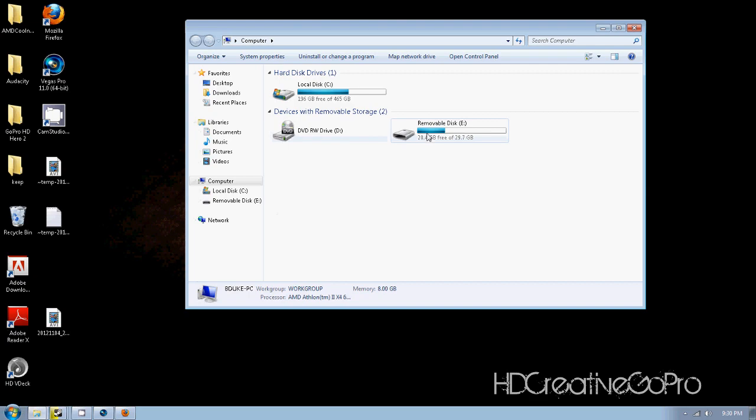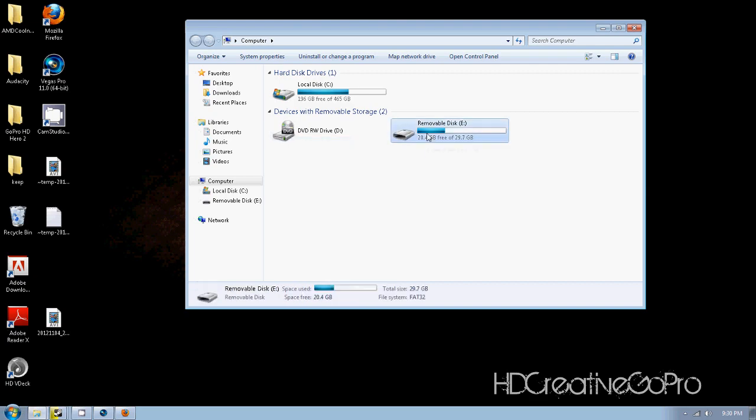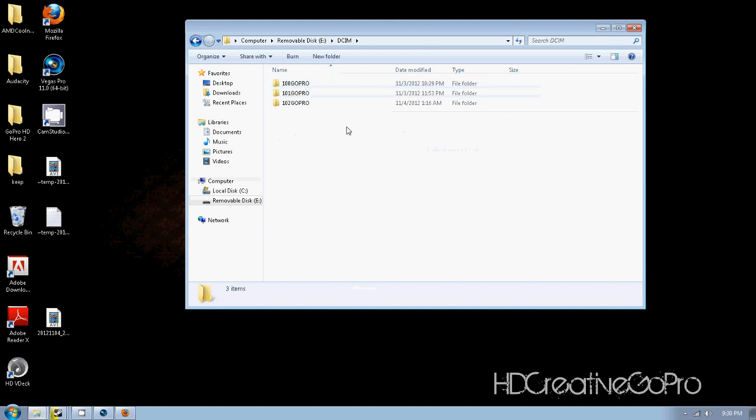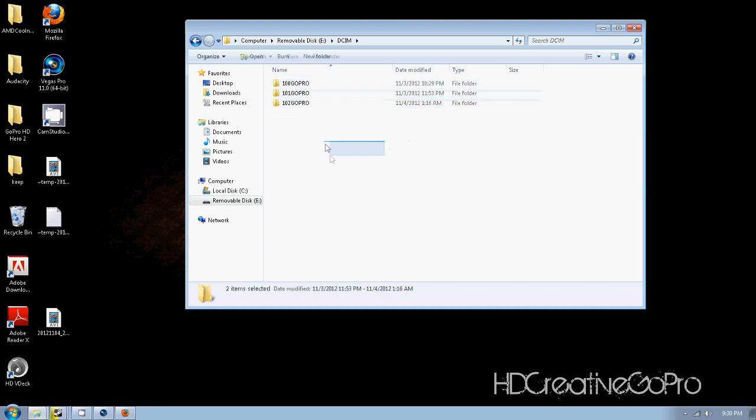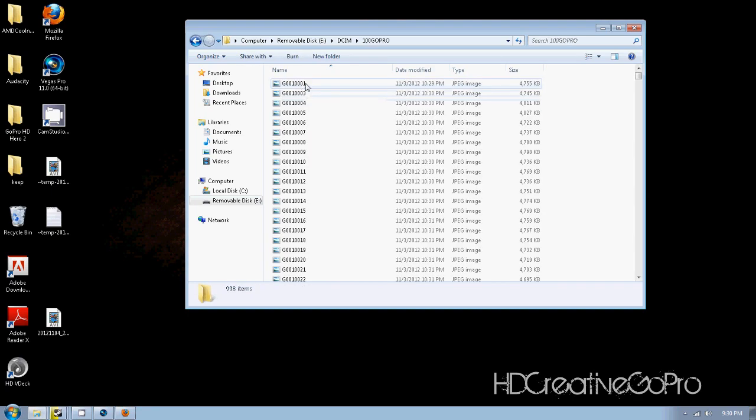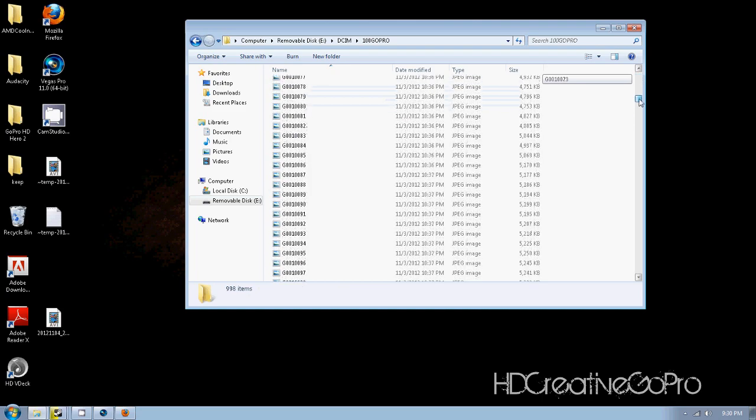So I'm going to go to my computer, go to my E drive. Alright, this is some problems I was reading about earlier. Some people were having problems because they had these three files in here.